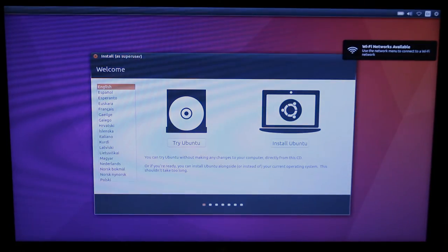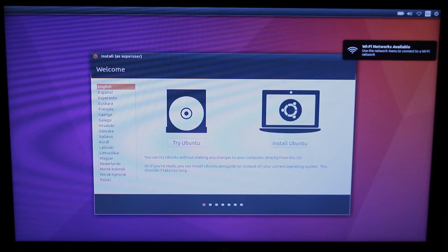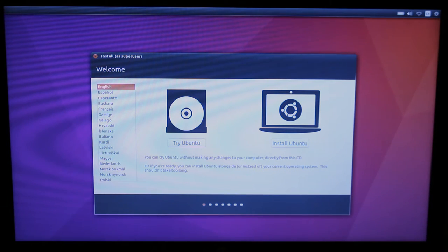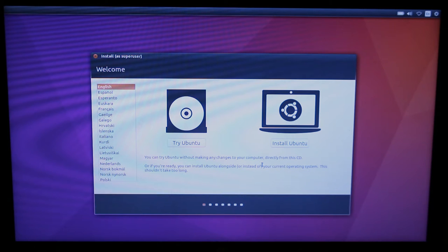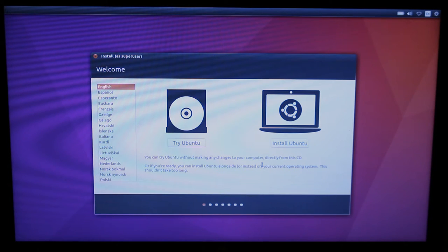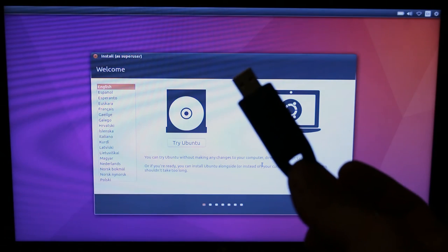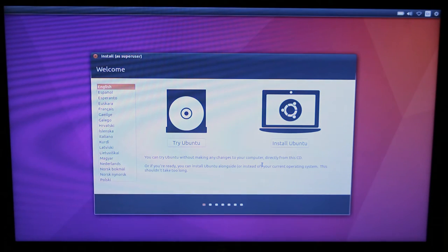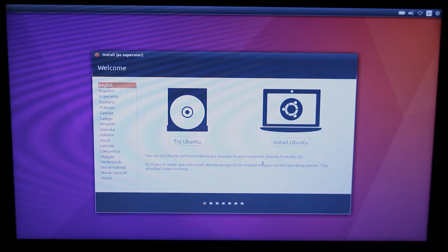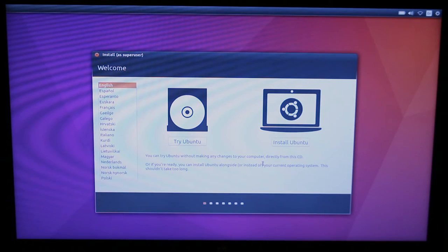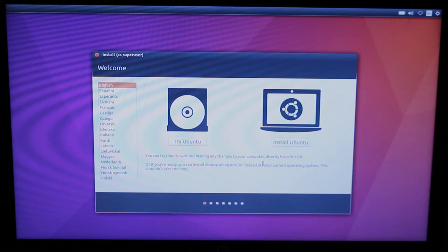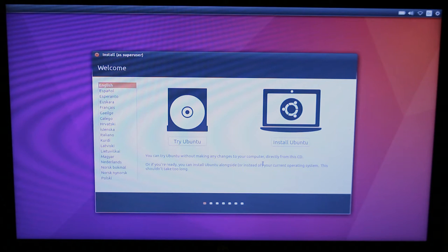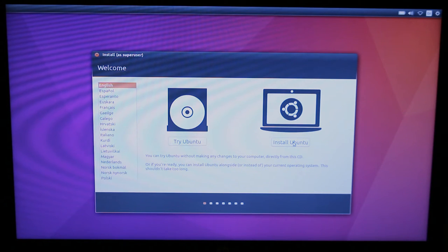What you see here is the standard installation interface when you have an installation disk. It's asking do you want to try Ubuntu or install Ubuntu. We want to install Ubuntu but at this point I'm going to take my second USB stick and plug it in. Now we have two USB sticks plugged in. The original one that's running the Ubuntu installation disk, and the other one which we're going to actually put the operating system on. Now that it's plugged in I'm going to hit install Ubuntu.